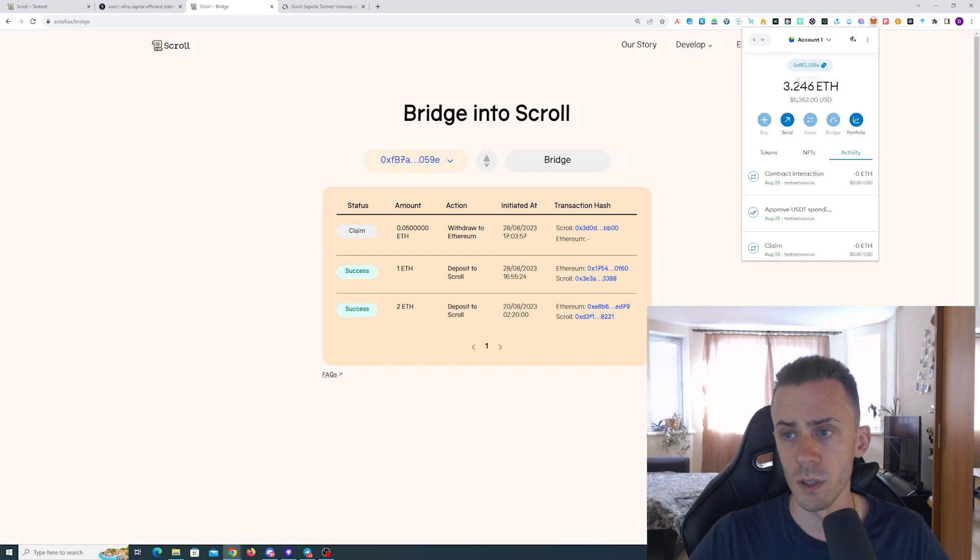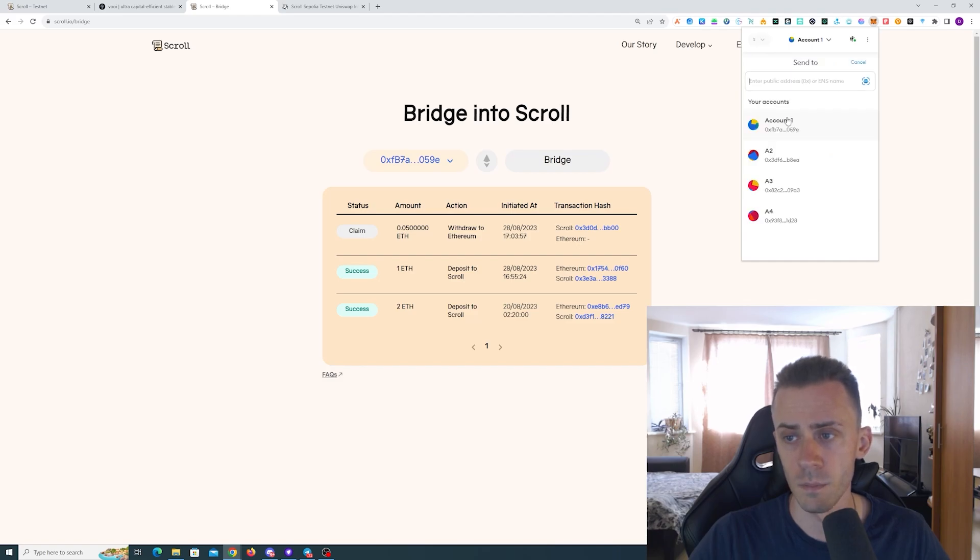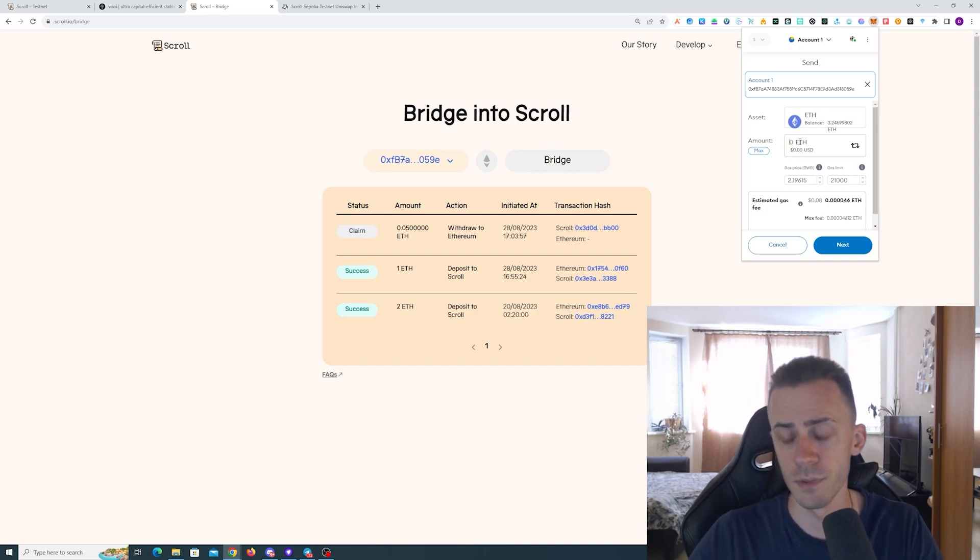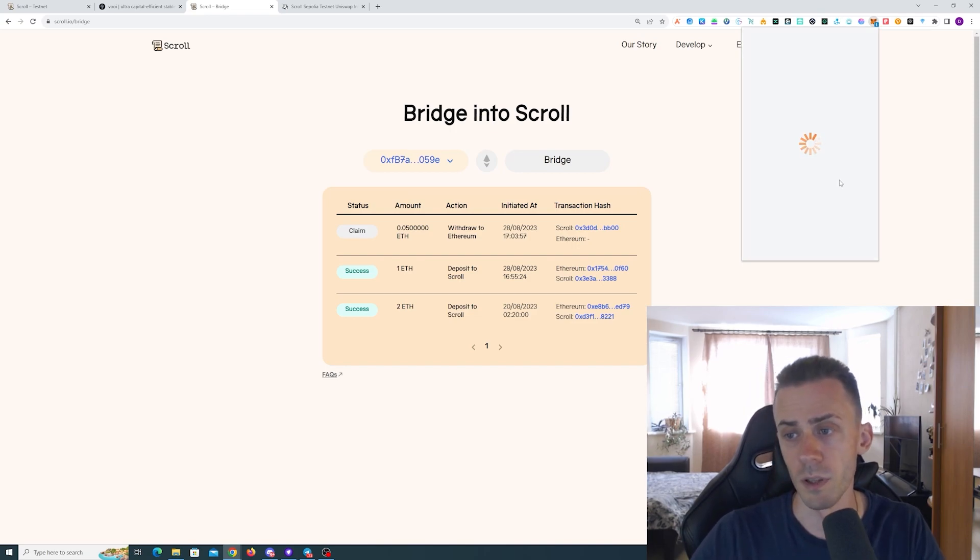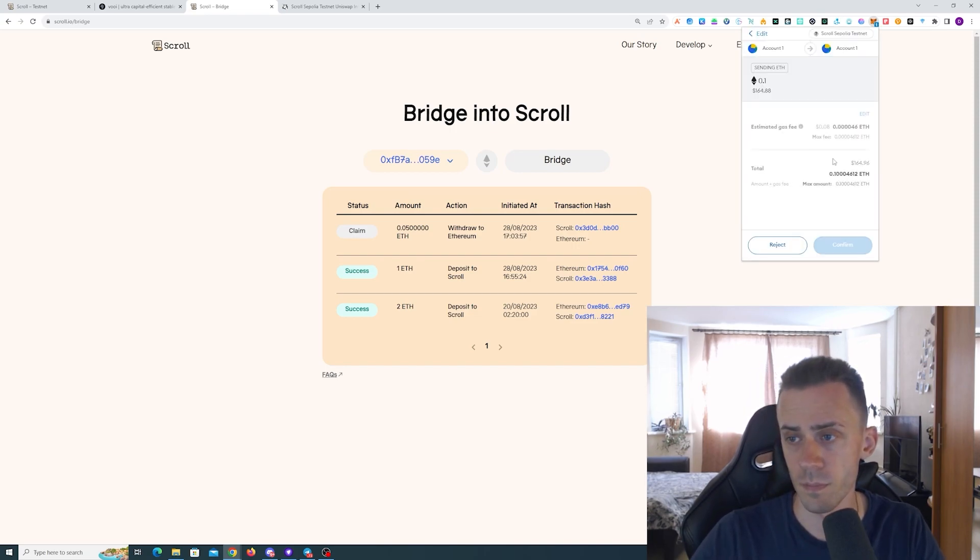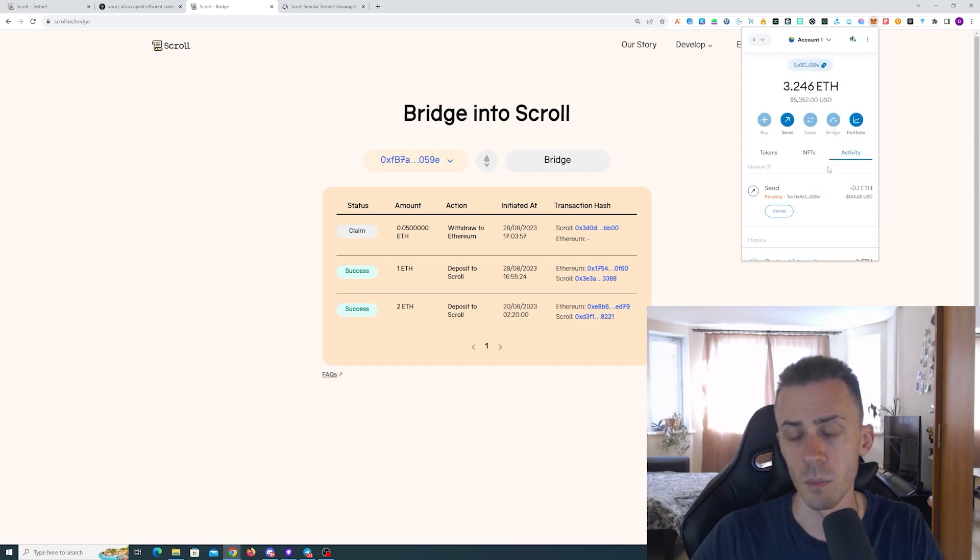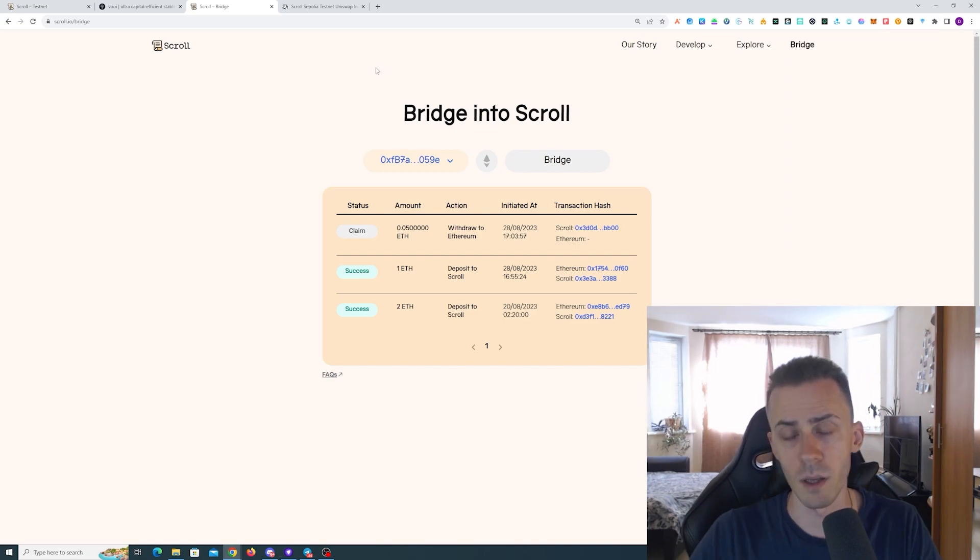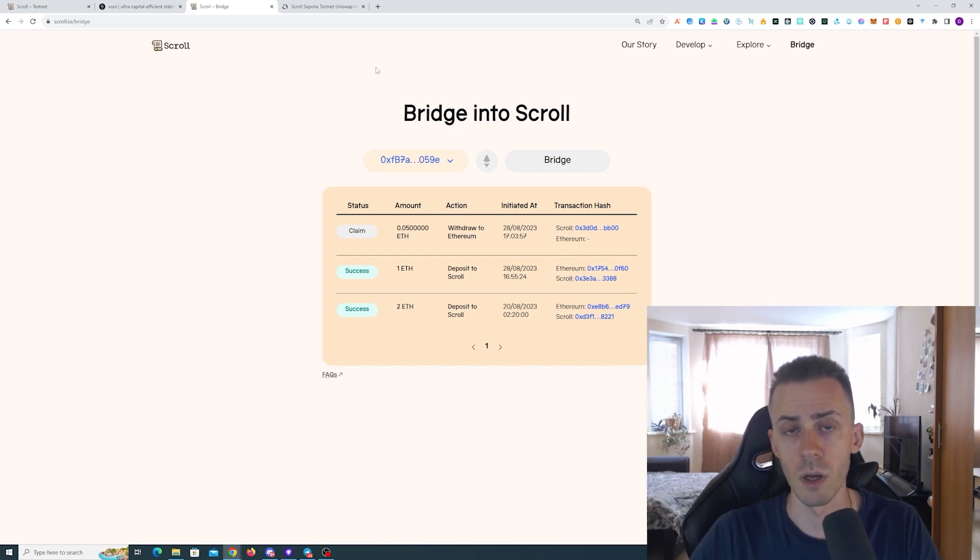One more type of transaction that I recommend doing - just once should be enough. You just send a transaction. You can copy your wallet address and send yourself some ETH. Again, make sure that you are on Scroll Sepolia.